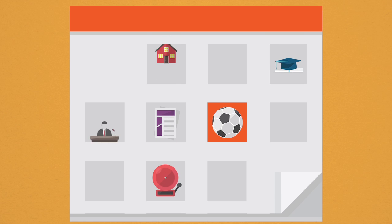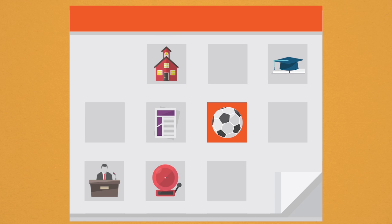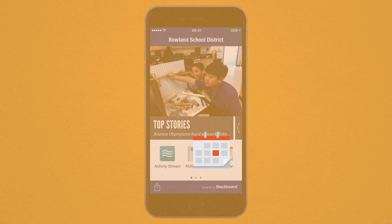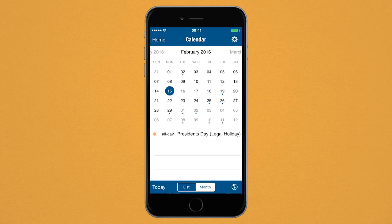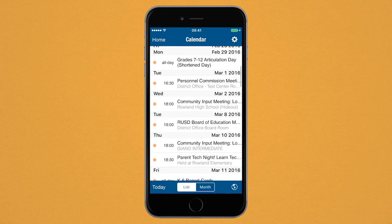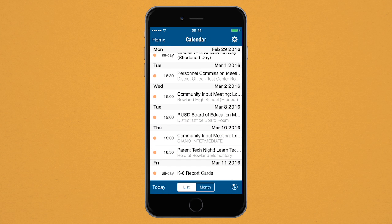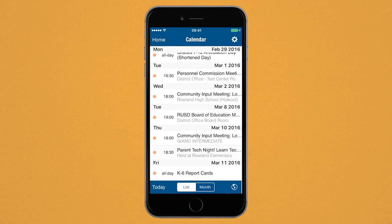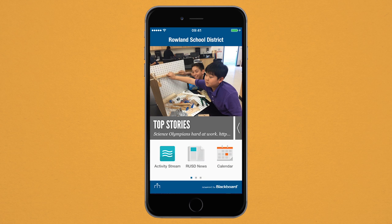School calendars are utilized to display all the exciting events of our district in one location. With the app's calendar function, you can add any listed events into your own personal calendar on your mobile device, consolidating the dates and times you care about most.